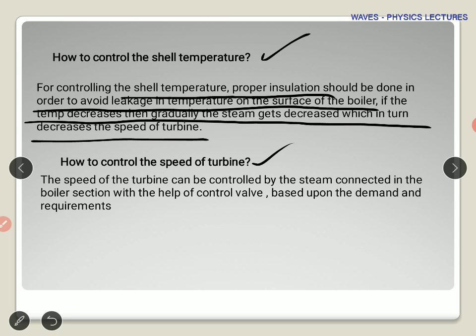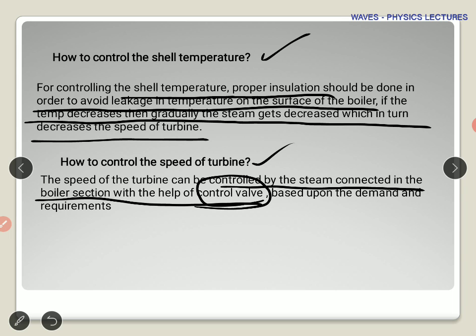How to control the speed of the turbine: the steam is used to move the turbine, so speed can be controlled by the steam flow, which is connected to the boiler section with the help of a control valve. A valve allows unidirectional flow — the steam flows in one direction and cannot come back the same way. This is how you control turbine speed using steam and a control valve. These are some important questions and answers on the instrumentation part of power plants.